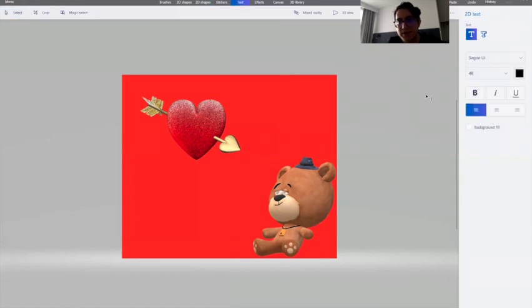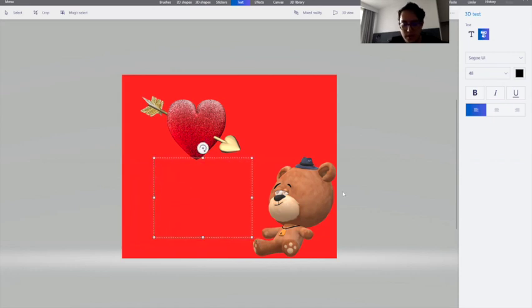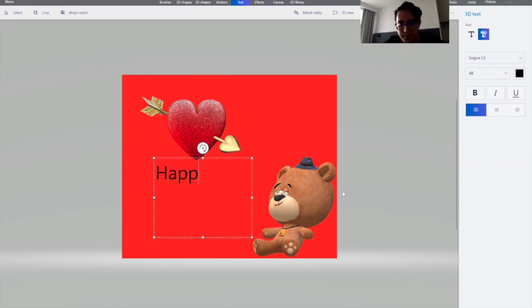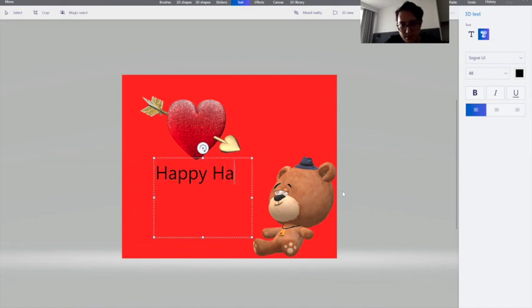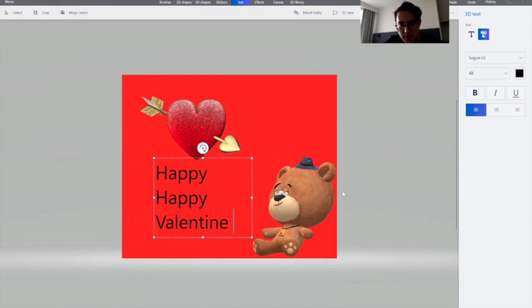And you can of course add some text. Text, and you can type in happy Valentine's Day.